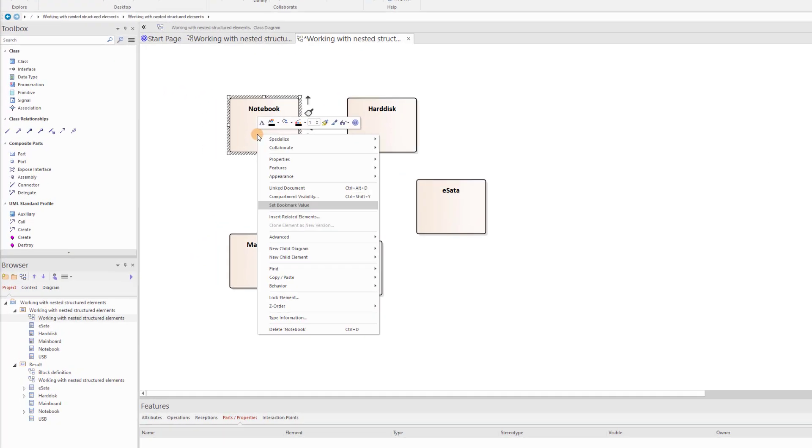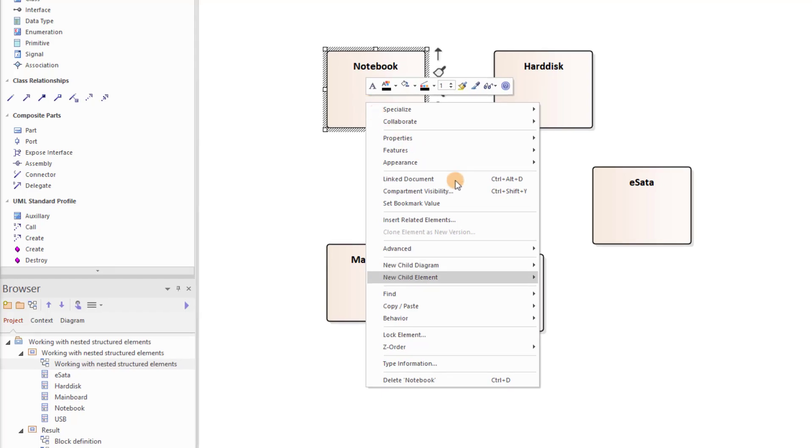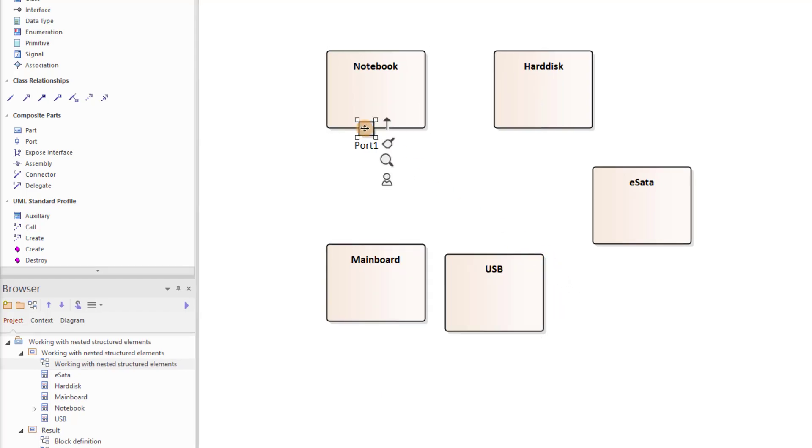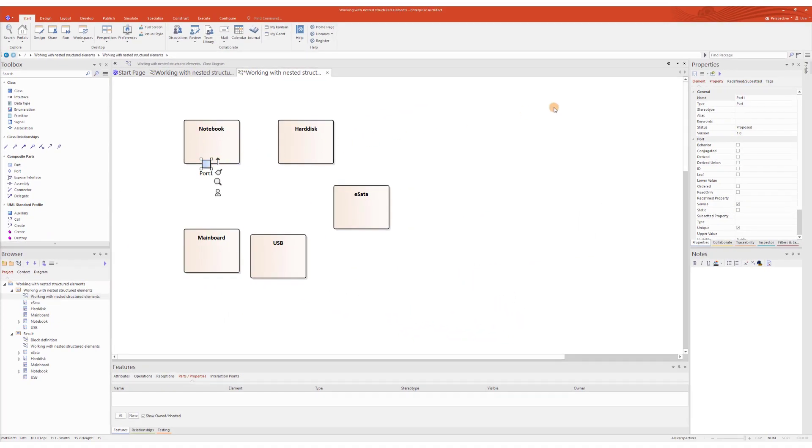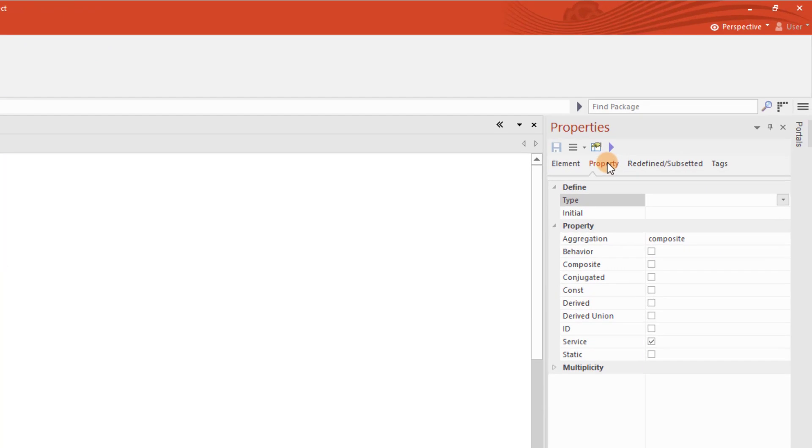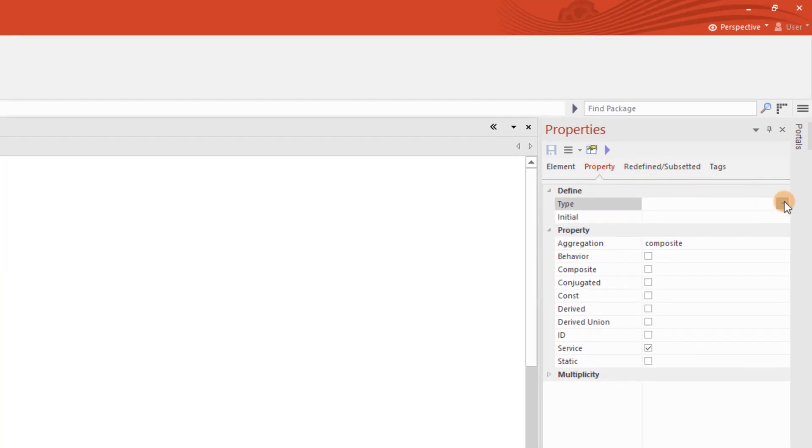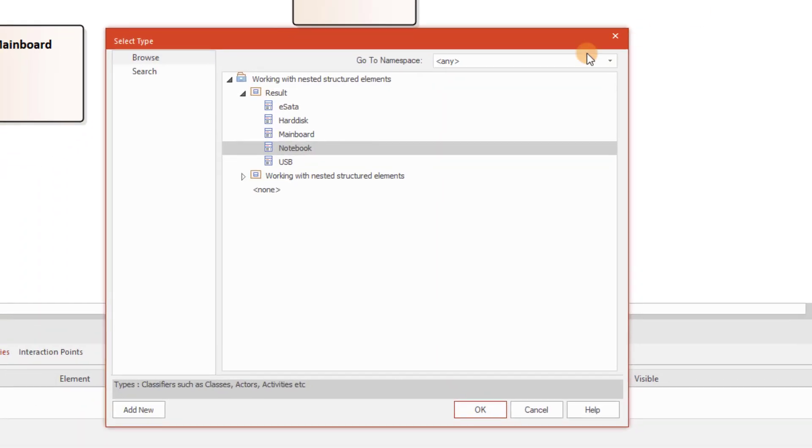Let's create a port on the Notebook class using the context menu. Now we can assign the type for the port. In the Type property of the Properties window, I select the type. In our case, the USB from the model.